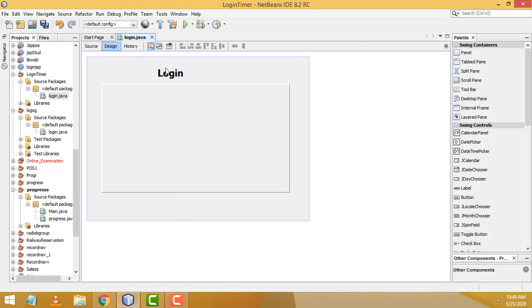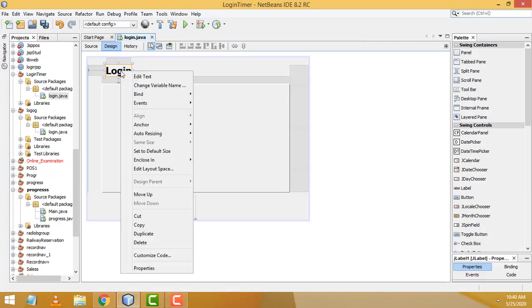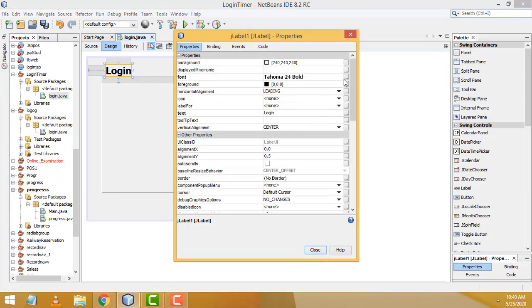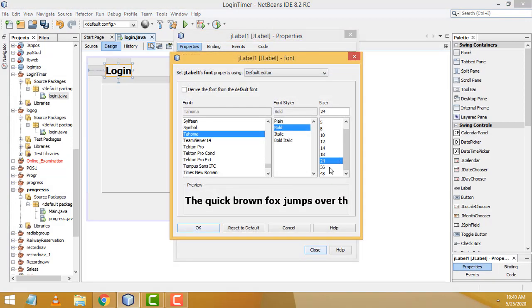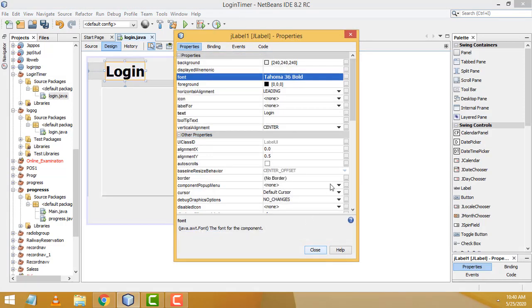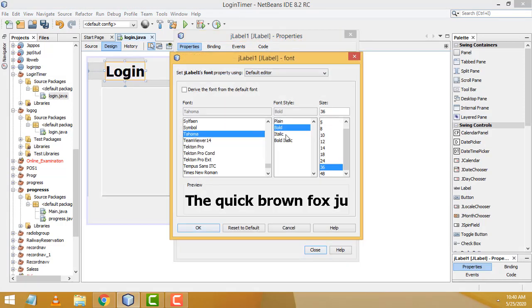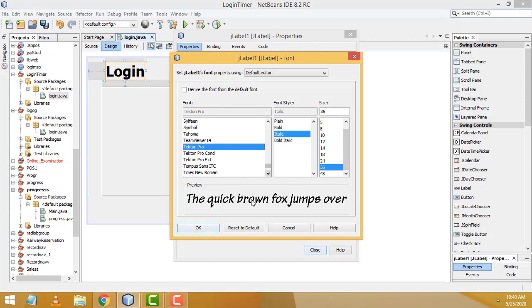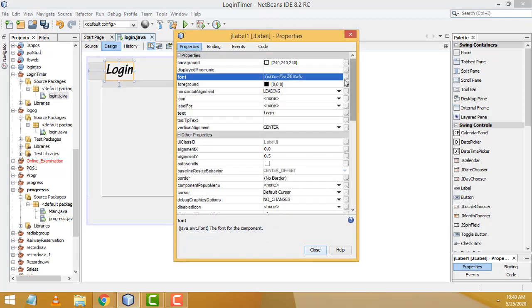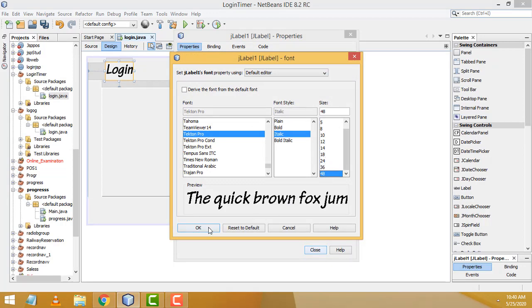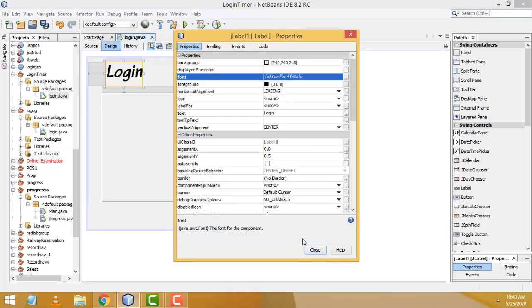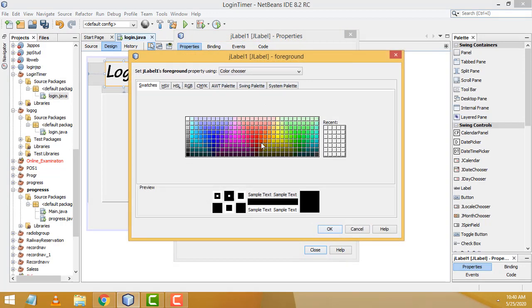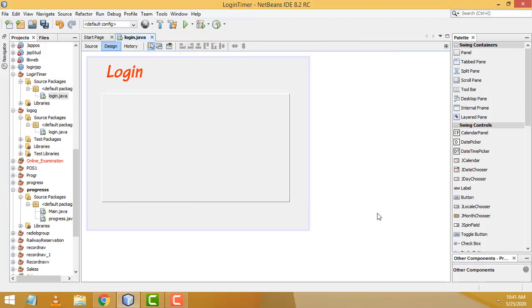Select the label, right-click > Properties > Font, and change it to Bold 36. You can also change the font style and the font color here as needed. Now I'm going to drag labels for the username and password fields.